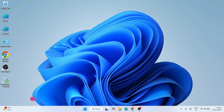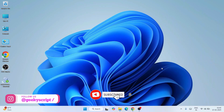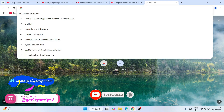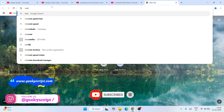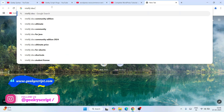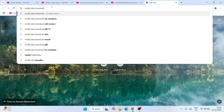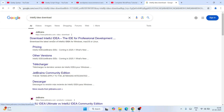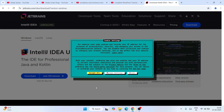To install IntelliJ IDEA, first go to your favorite browser and search for 'IntelliJ IDEA download' and hit Enter. That will show you www.jetbrains.com as the first result. Click on 'Download IntelliJ IDEA' and that will redirect you to the official JetBrains site.